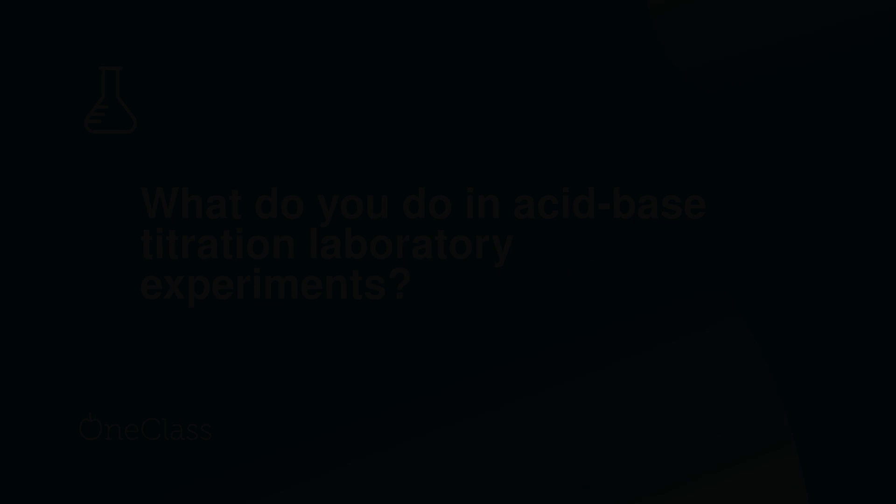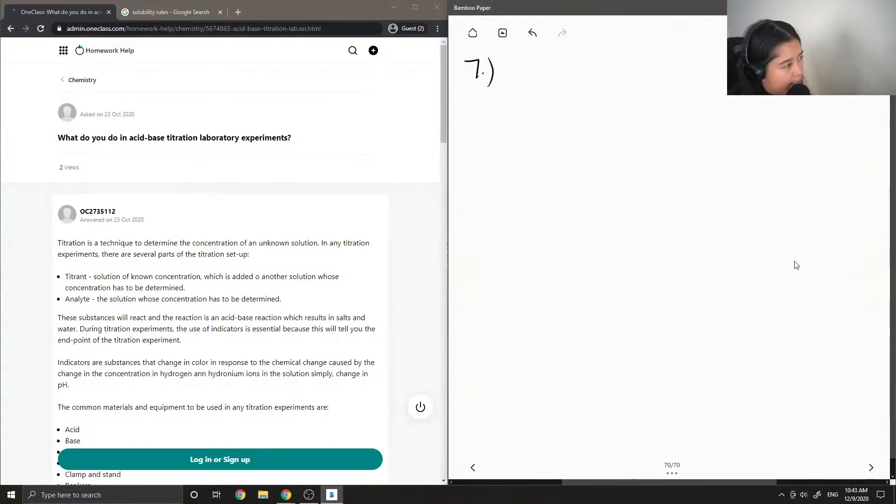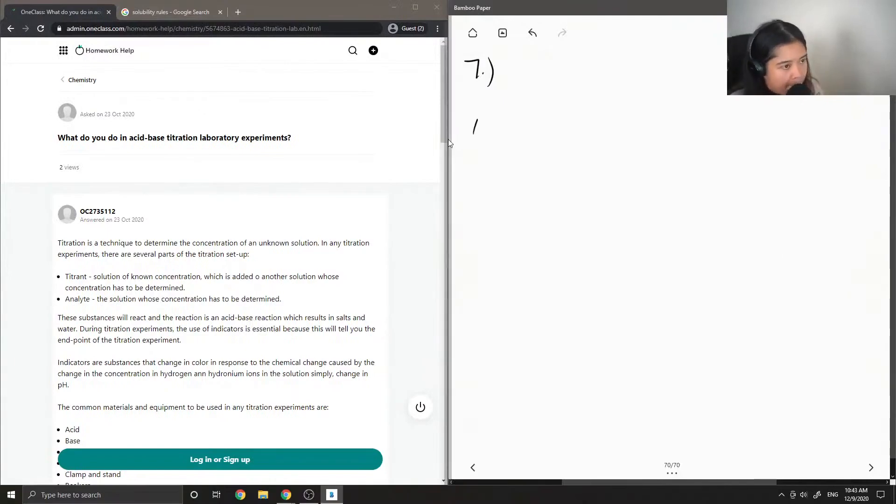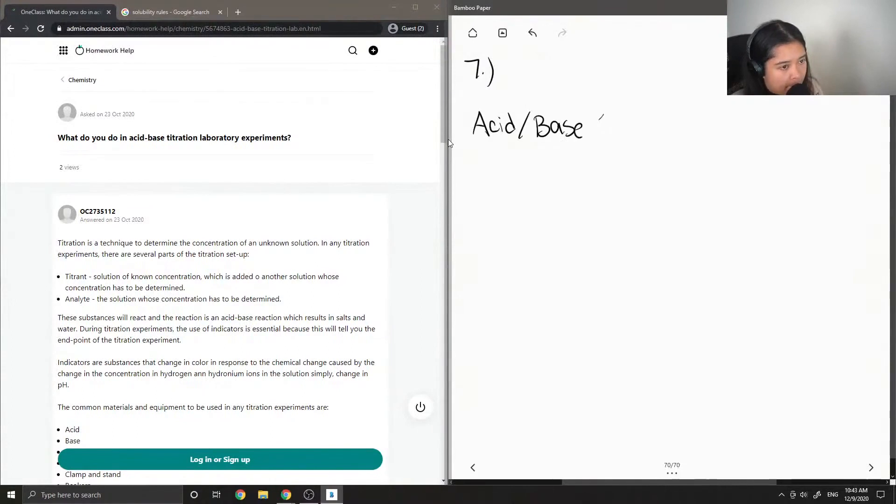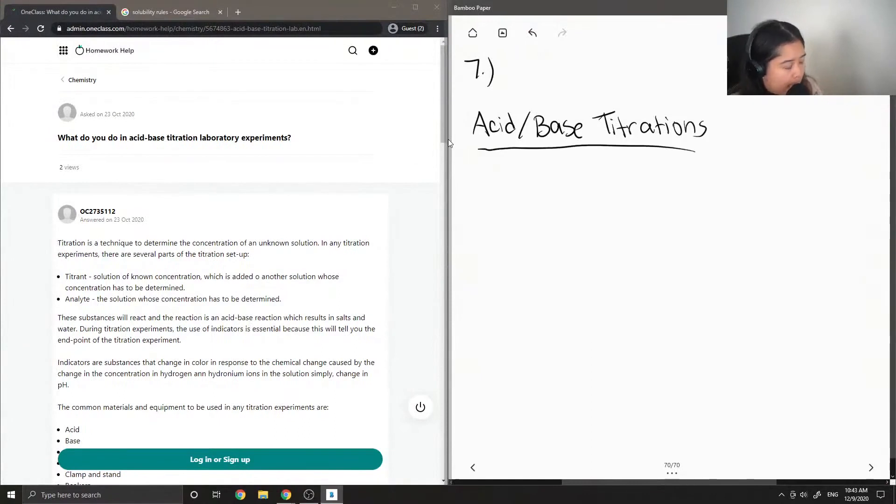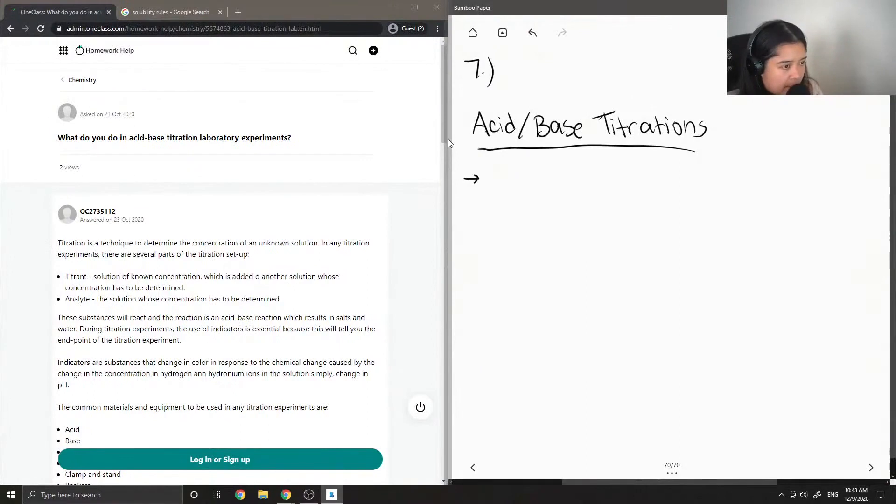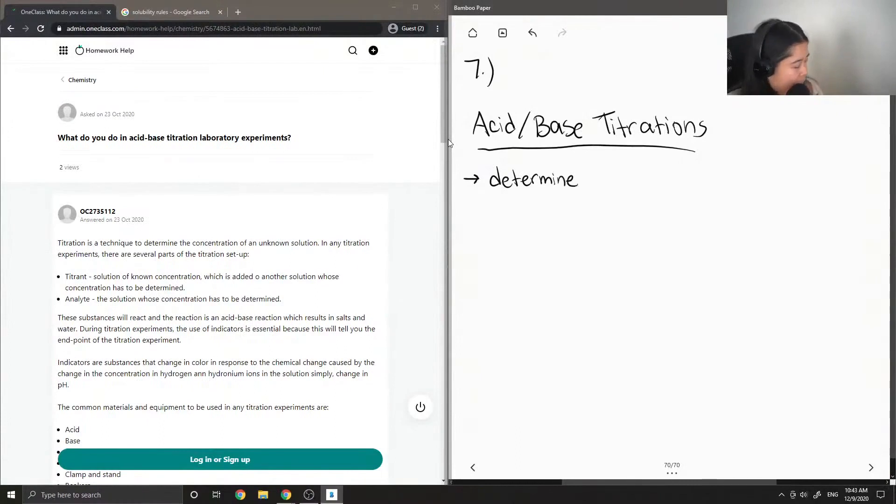Question seven: what do you do in acid-base titration laboratory experiments? When we have an acid-base titration, the goal is to determine the concentration of an acid or a base.